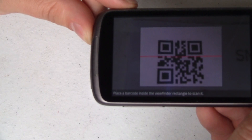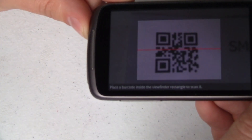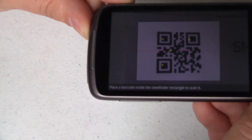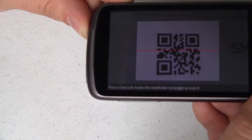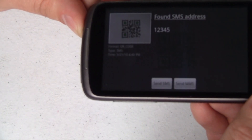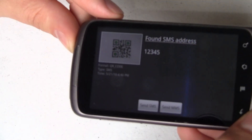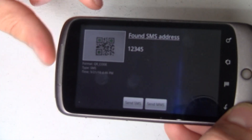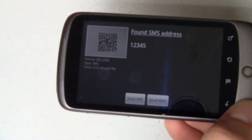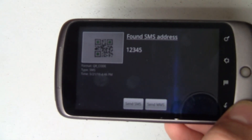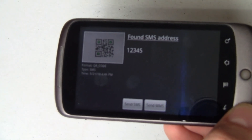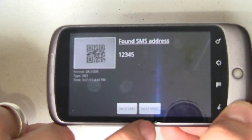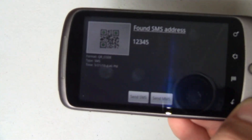Now this is normally a little bit faster, but I have to hold it just right for the camera to be able to pick it up. And there you go — it found an SMS address. In this case the SMS was 12345. Obviously that's not going to go anywhere useful, but you can see how right here I can send an SMS or send an MMS. Pretty simple.